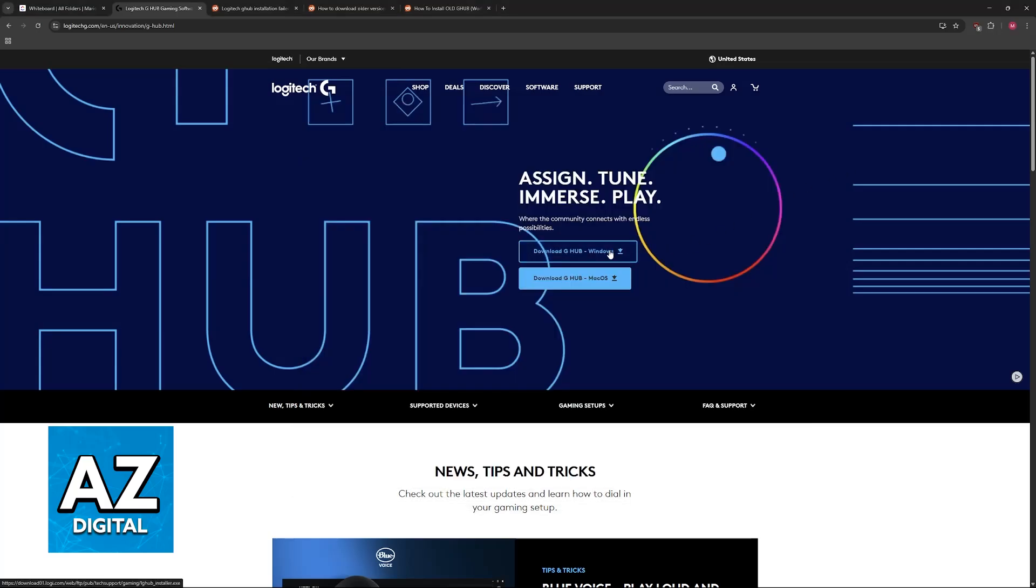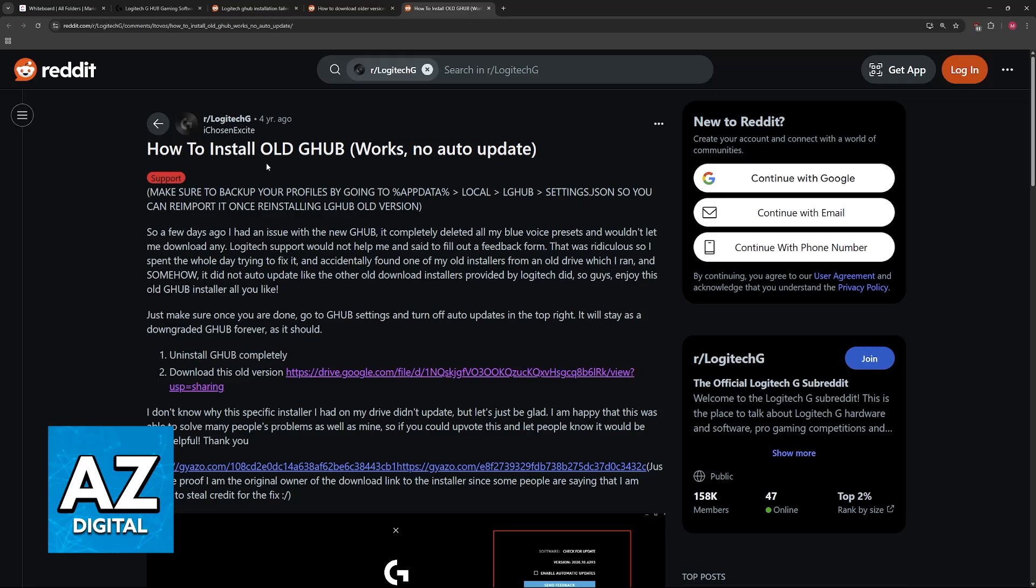Afterwards, you can try reinstalling it for Windows or Mac OS. If it still does not work, I would recommend downloading older versions of G Hub.